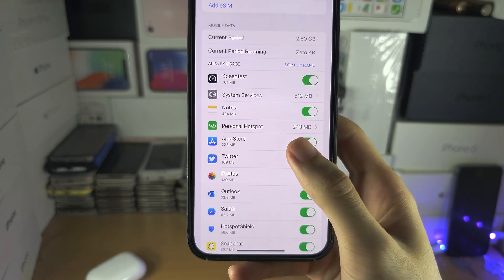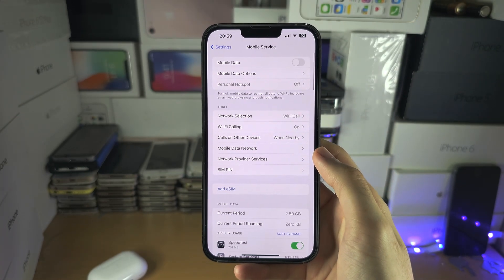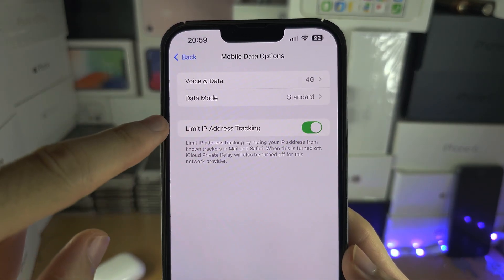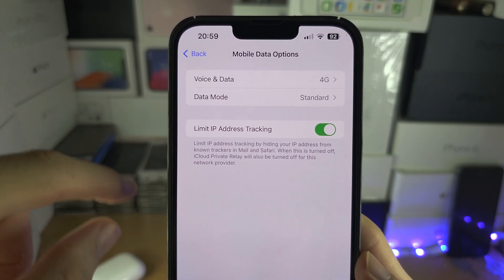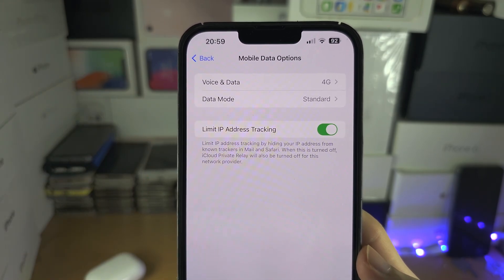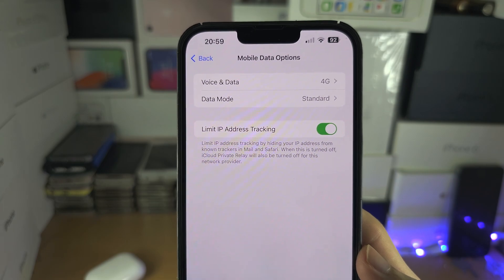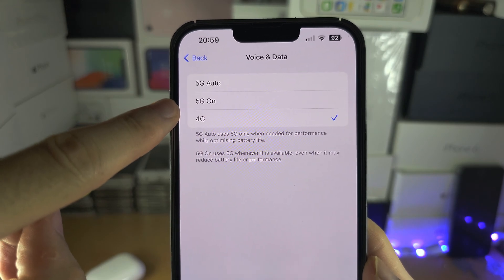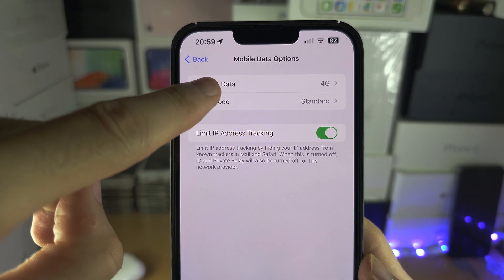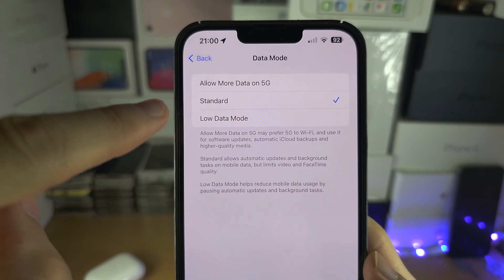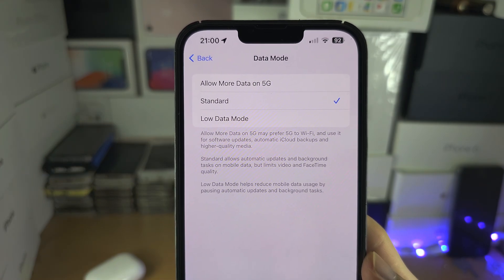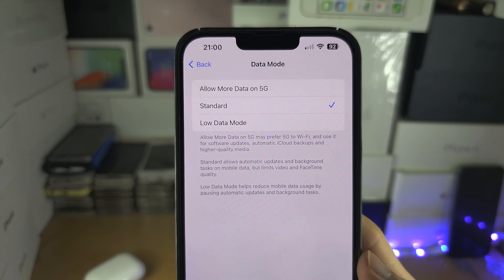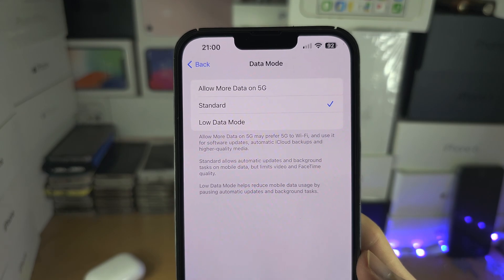Maybe you're on a set plan. We also have Mobile Data Options here. Depending on your country, this is where you can turn on or off VoLTE, which is voice calls over LTE. You can also turn 5G on or off here. There's also a Low Data Mode option, which reduces data usage by preventing background tasks from using your mobile data.